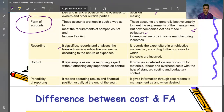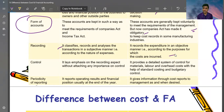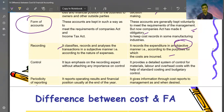Regarding recording: financial accounting classifies, records, and analyzes transactions in a subjective manner — that is, according to the nature of the expenses. All financial transactions are recorded, including product-related and non-product expenses. Cost accounting records expenditure in an objective manner — that is, according to the purpose for which the costs are incurred. When spending on a specific product like a pen, only those related costs are recorded.